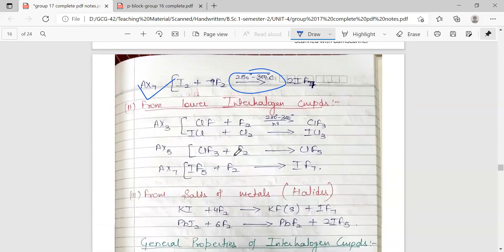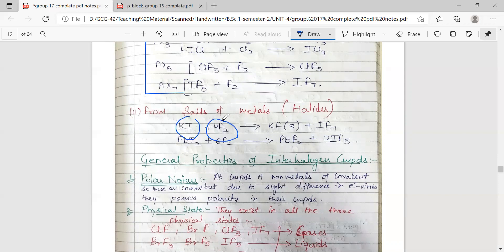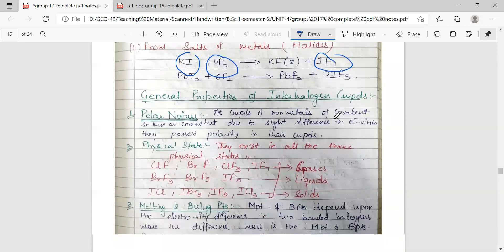A second method of preparation is treating lower interhalogen compounds with the halogen itself to obtain compounds in higher oxidation states. Interhalogen compounds can also be prepared from metal halides by treating them with the other halogen to get the corresponding interhalogen compound.